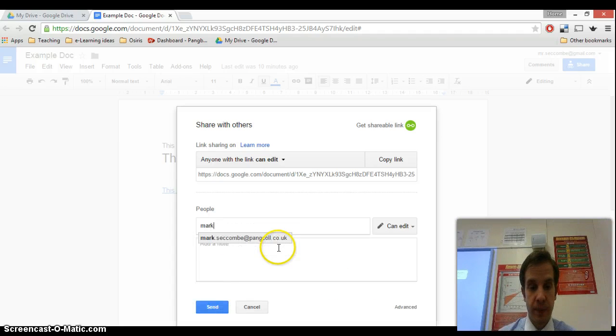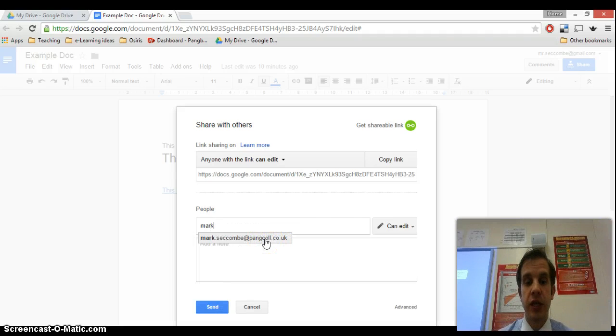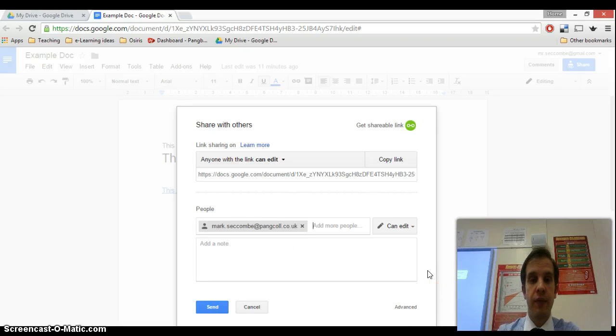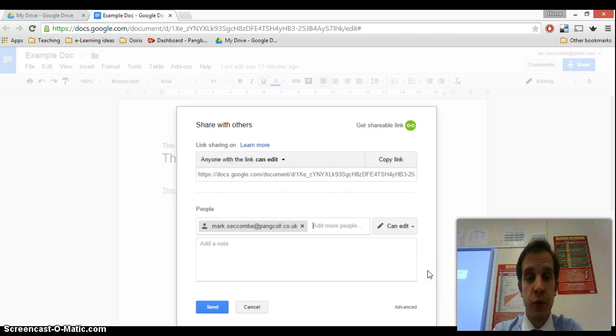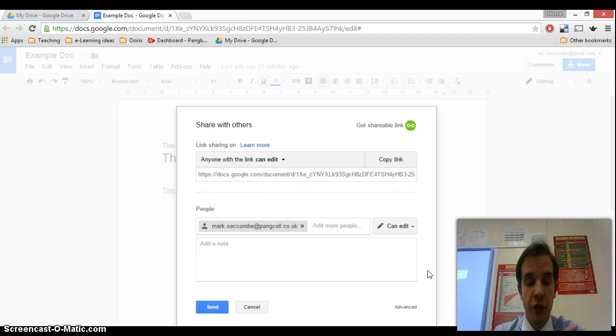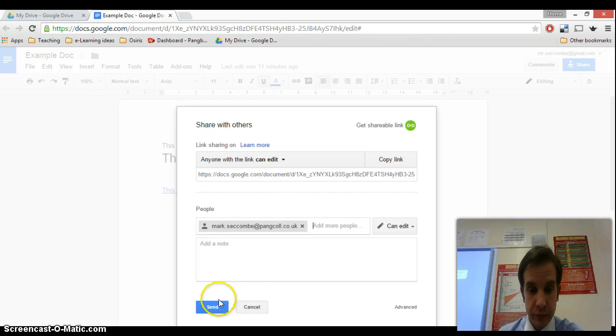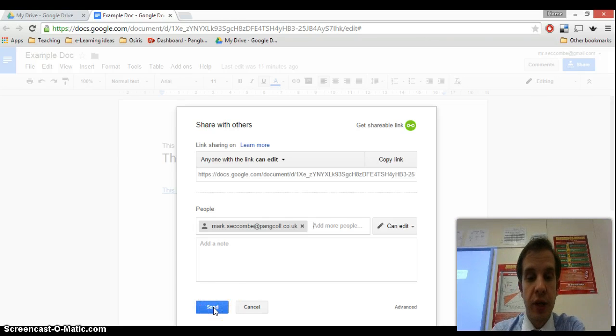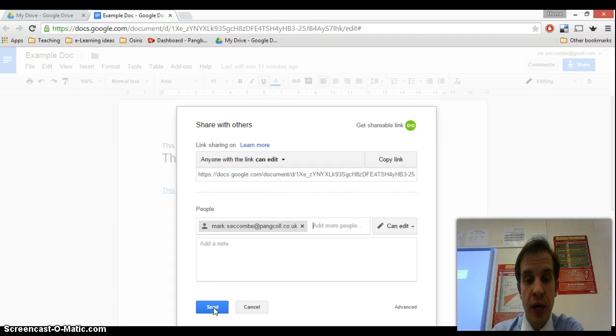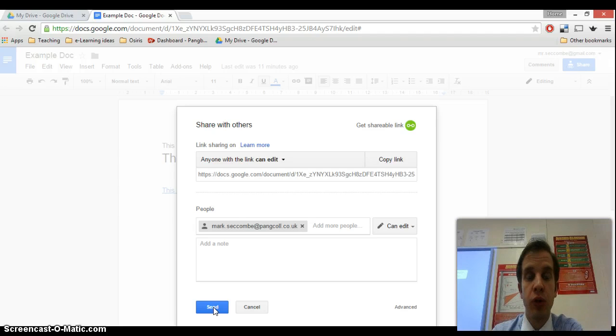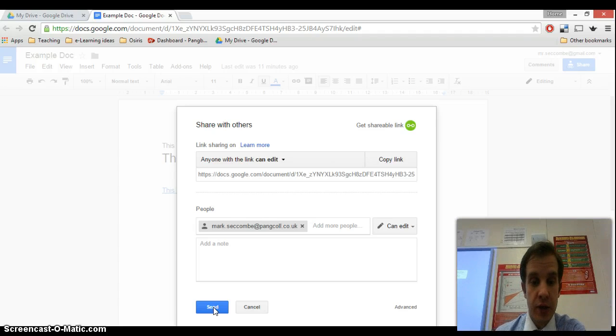I could start typing in here and you can see that Google identifies that it knows from previous work that I've done that I might want to share it with this person. So I do that and then when I click send, this is going to send an invite to my school email address with a clickable link. And when I click that link, it will launch an editable version of this document for me.